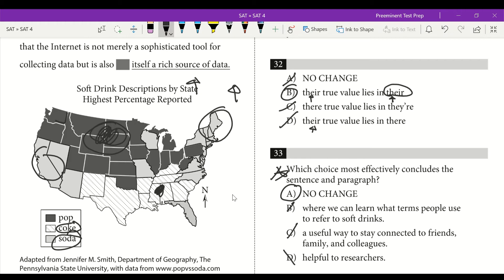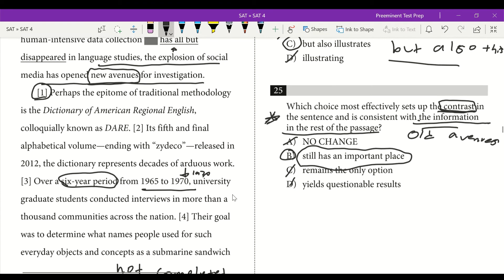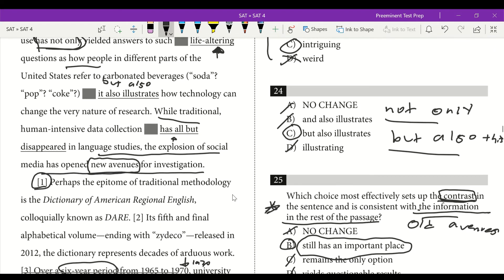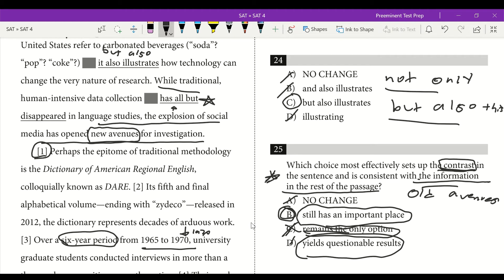Going back to question 25 to confirm it's consistent with information in the rest of the passage: 'while traditional human-intensive data collection has all but disappeared' — we're not told that in the passage. We are told it still has an important place. And the whole passage is about how the internet is an option now, so C — 'yields questionable results' — is wrong because we never question validity. Answer is B: still has an important place.